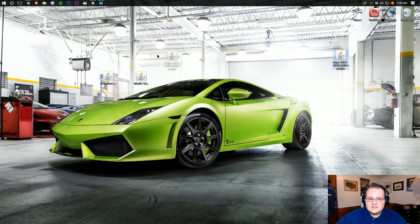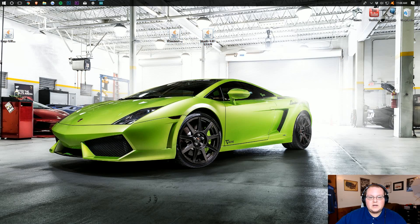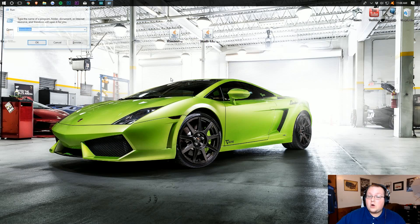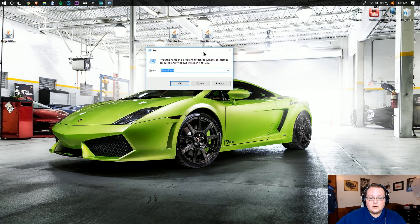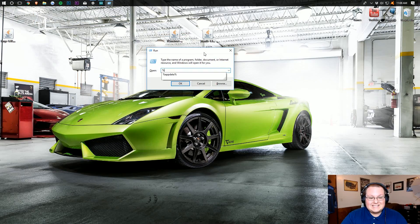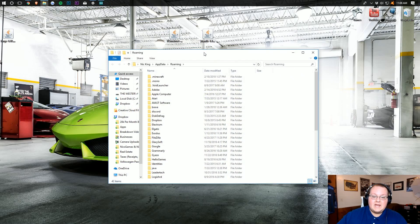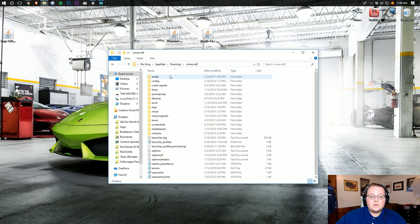Now we want to install Tinker's Construct and Mantle. Hit the Windows key and R at the same time again to open the Run dialog. Type in %APPDATA% and hit Enter. It opens up Roaming, where you then want to go into the .minecraft folder, and you should have a Mods folder there.